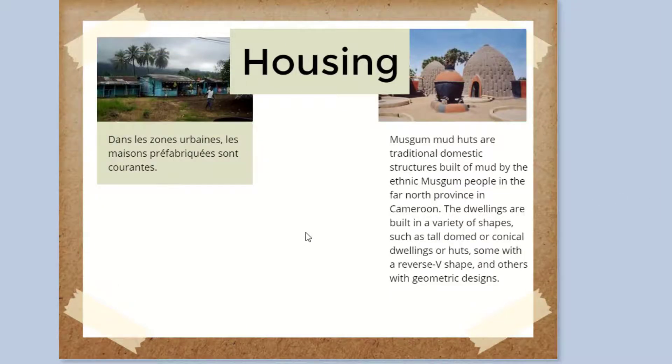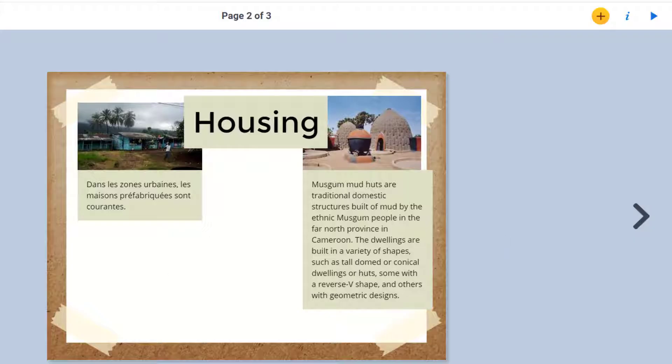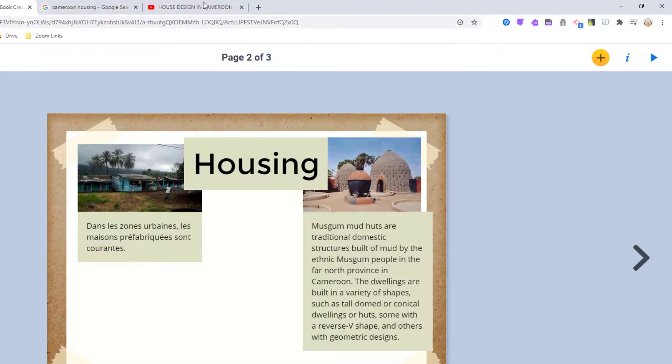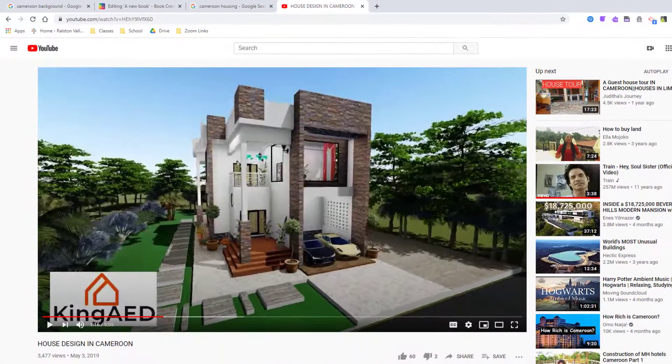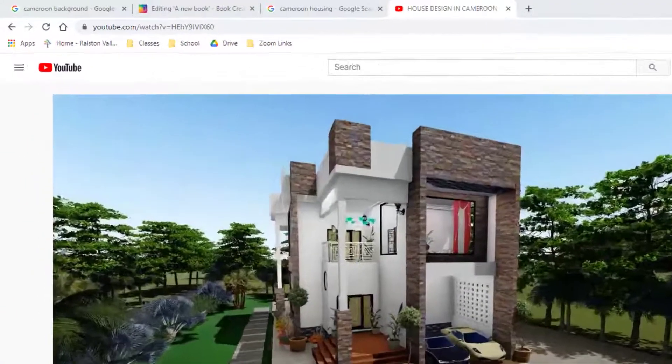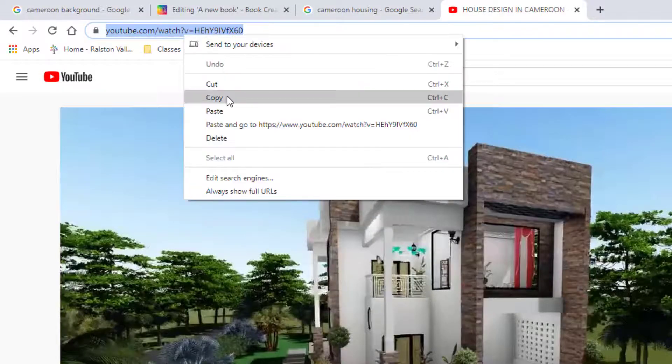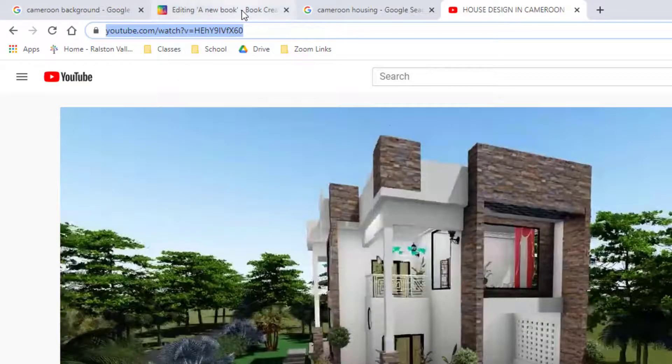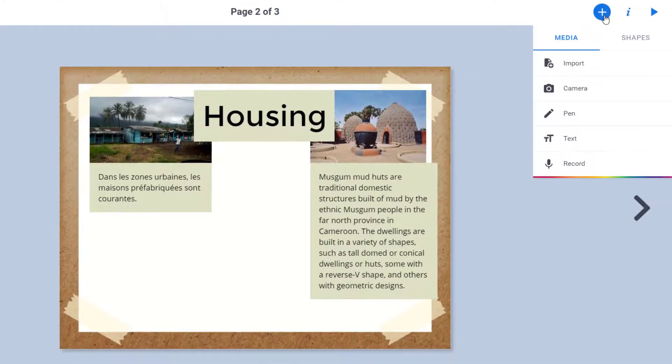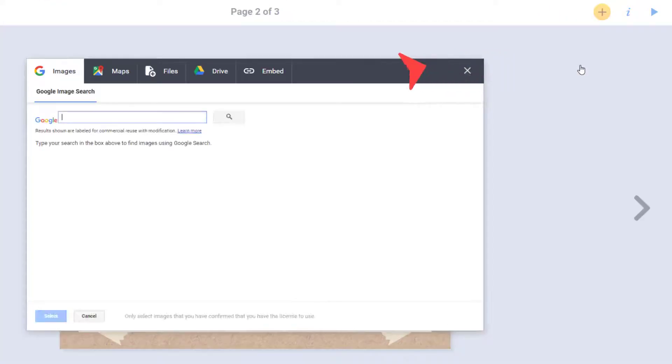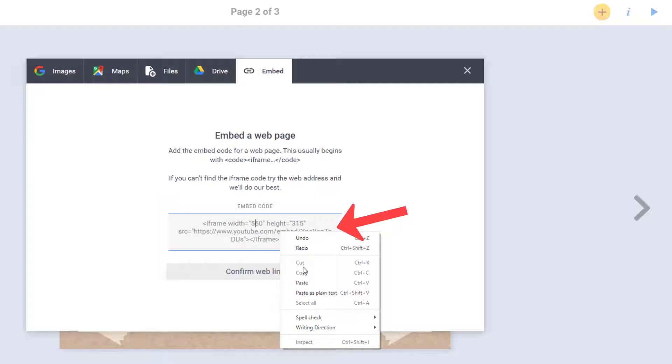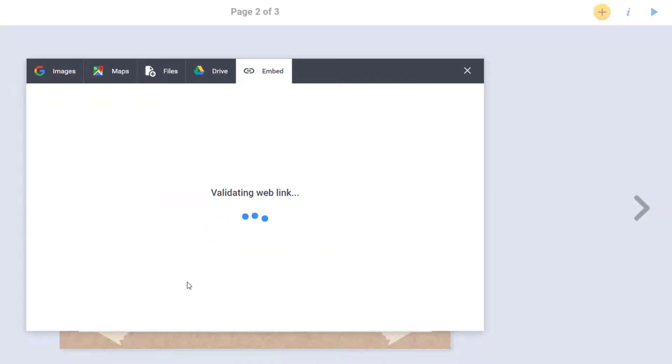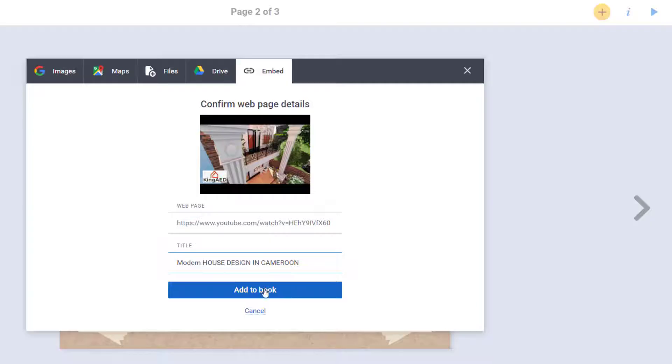In addition to simply pictures and text, you can add in multimedia items to really spruce up your book. So here is a YouTube video that I would like to use that shows some of the high-end modern housing designs in Cameroon. I just need to copy this URL from YouTube. Head back over to Book Creator and click the plus, choose import, and then select the embed tab. Even though I am technically working with a hyperlink and not the video's embed code, when I paste it in, Book Creator figures out exactly what I am trying to do. I get a preview and I can adjust the title and easily add this video to my book.